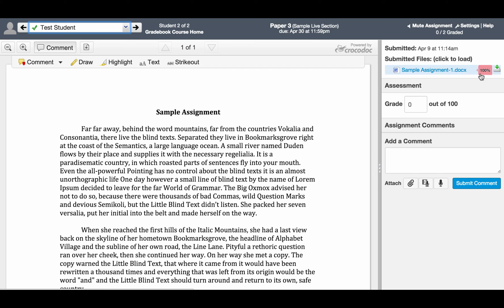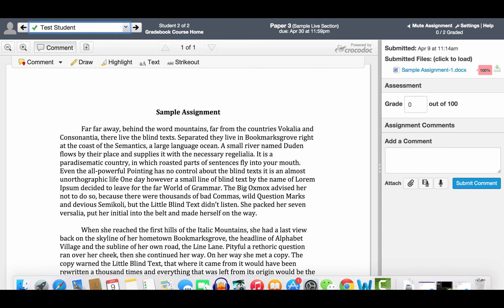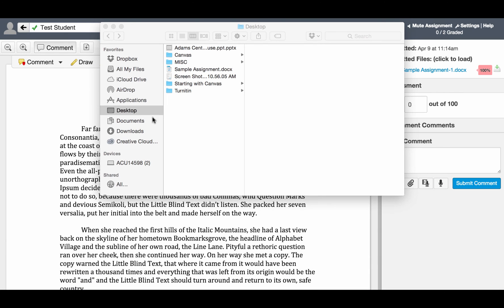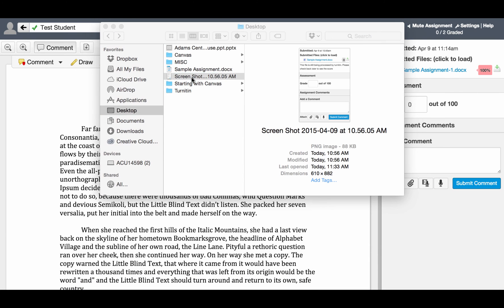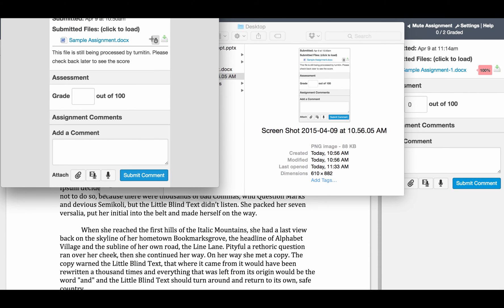You will see there is a 100% match here. However, when you see this page immediately after somebody has submitted, you might need to know that it may take Turnitin a while to process checking this paper. During that process, what you may see is something like this. I have a screenshot of that. There's going to be a clock here. When you click on this clock, it says this file is still being processed by Turnitin. Please check back later to see the score. That's what you will see.